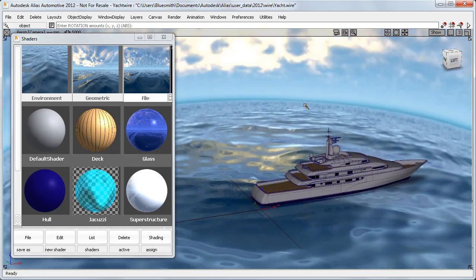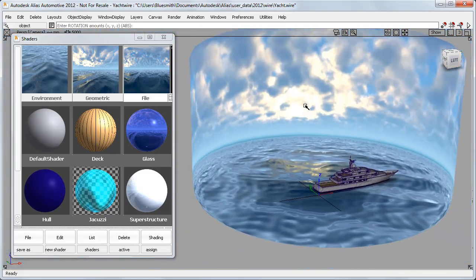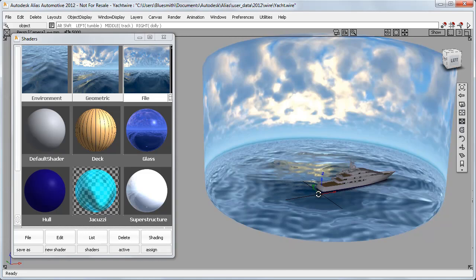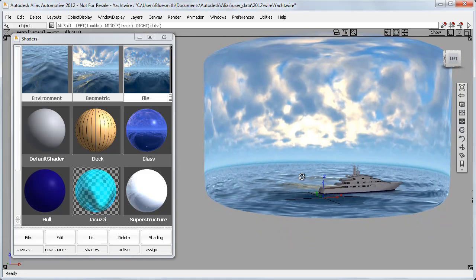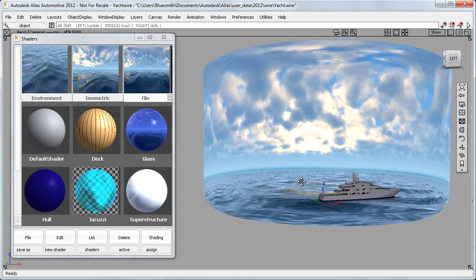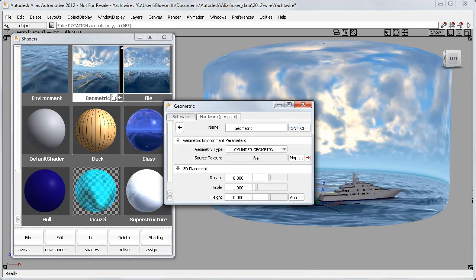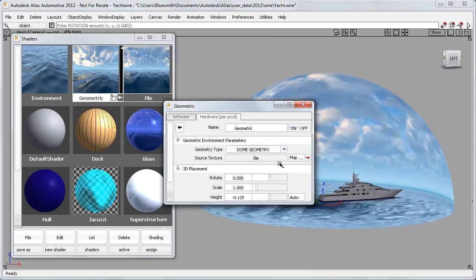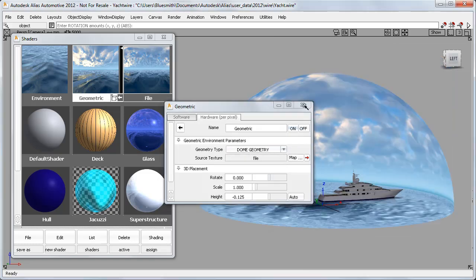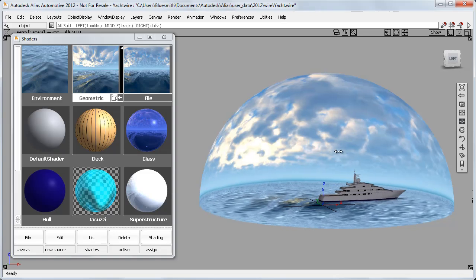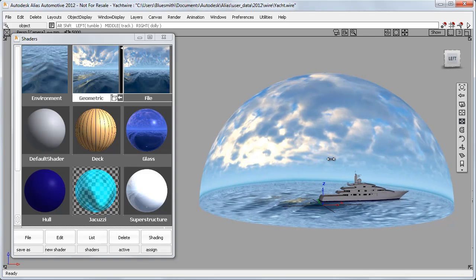So now we can finally see the image in the environment. If I go back to the geometric node, I can choose the geometry shape I want, either a dome or a cylinder. Really, it's whichever gives me the best result.